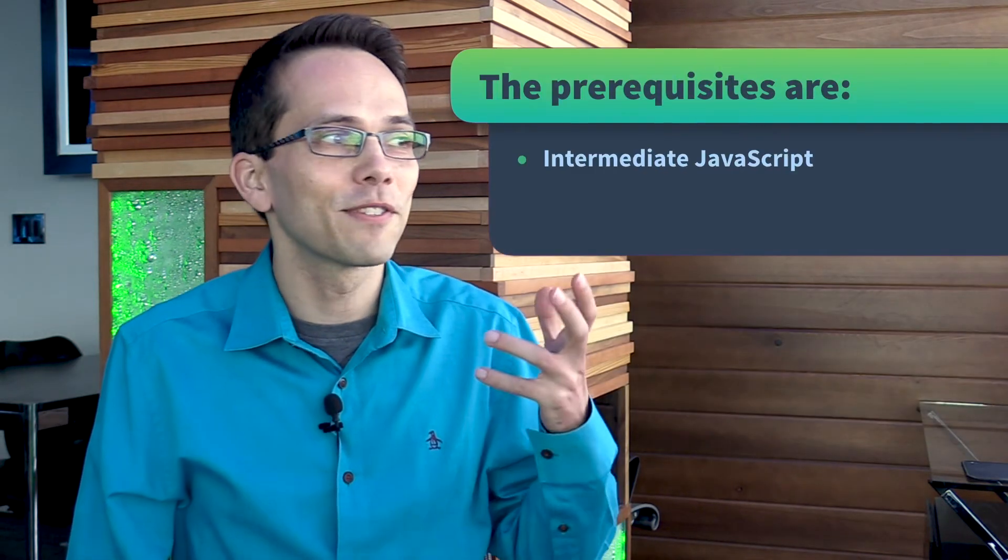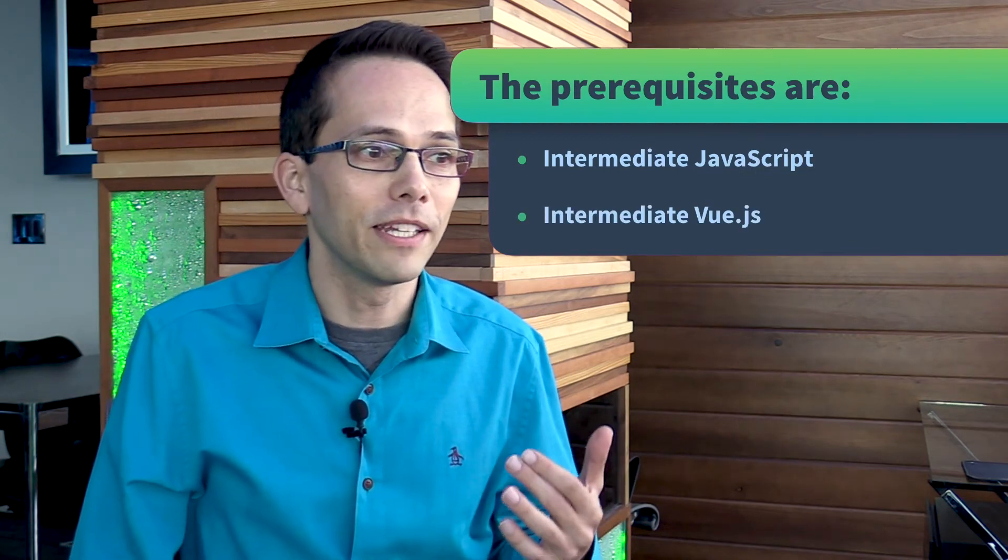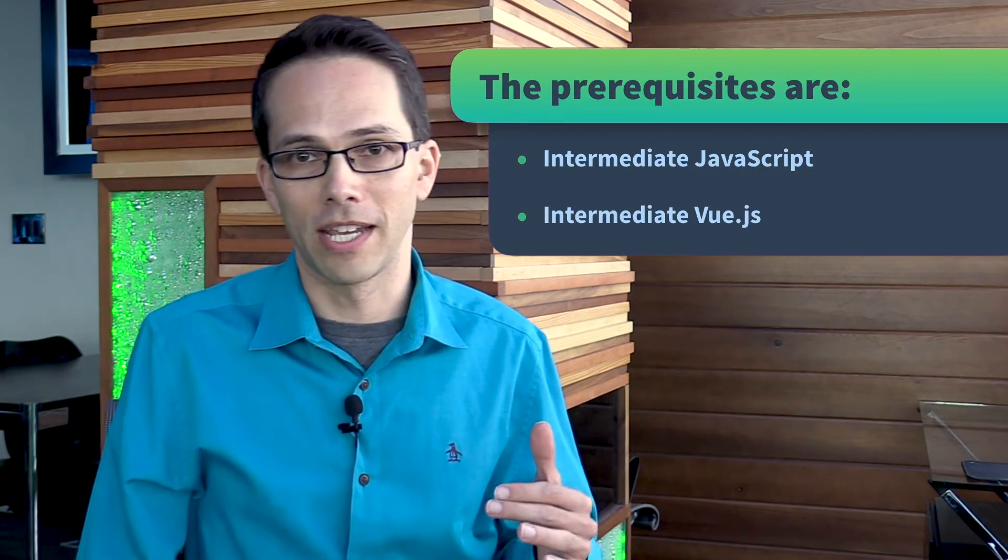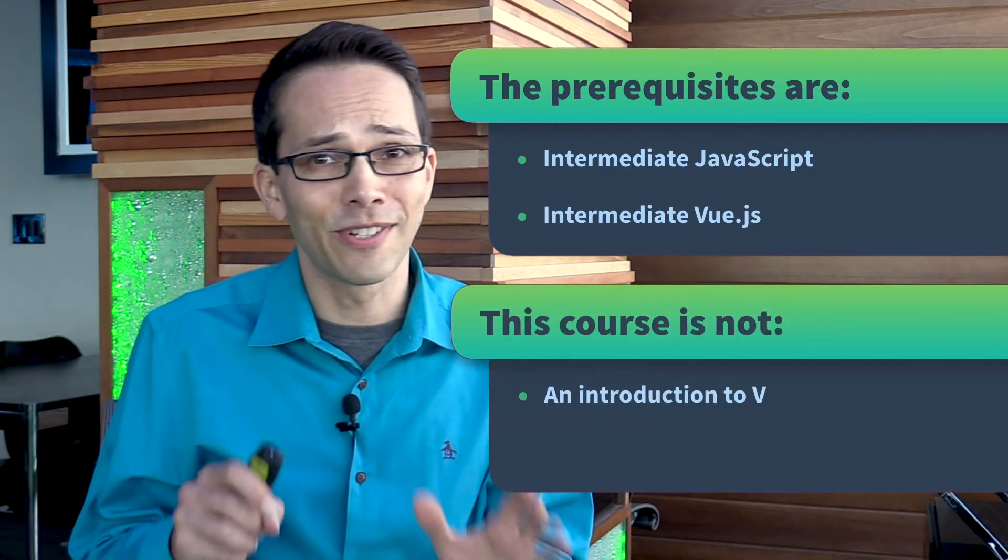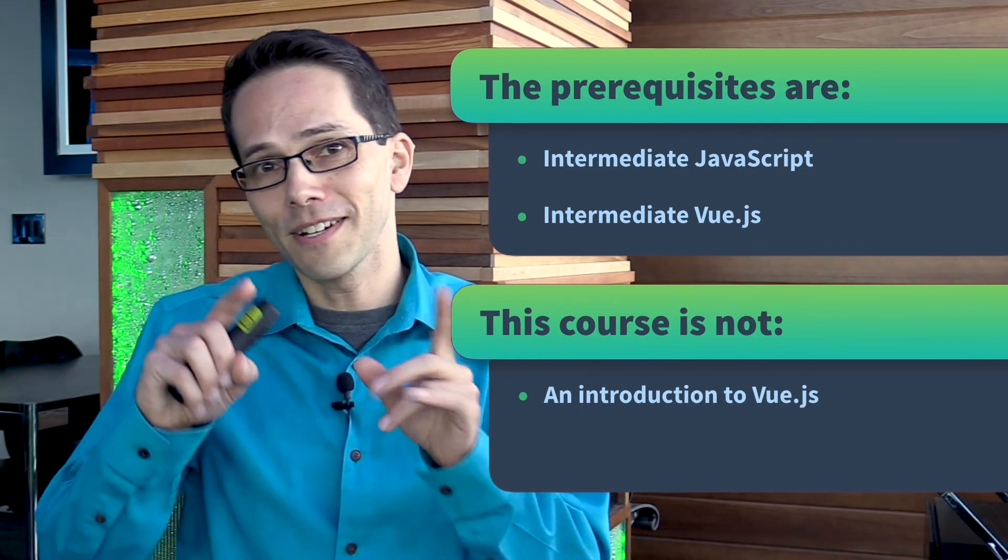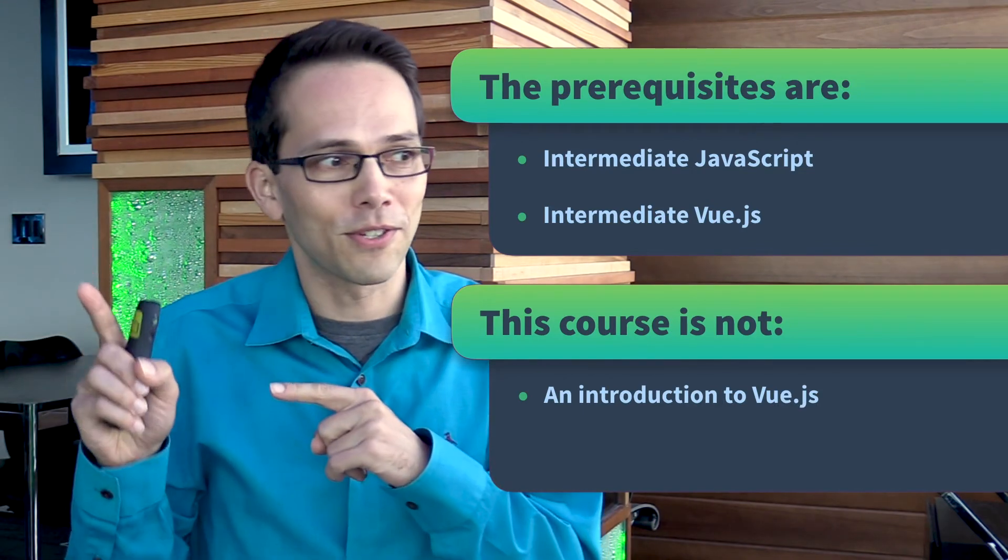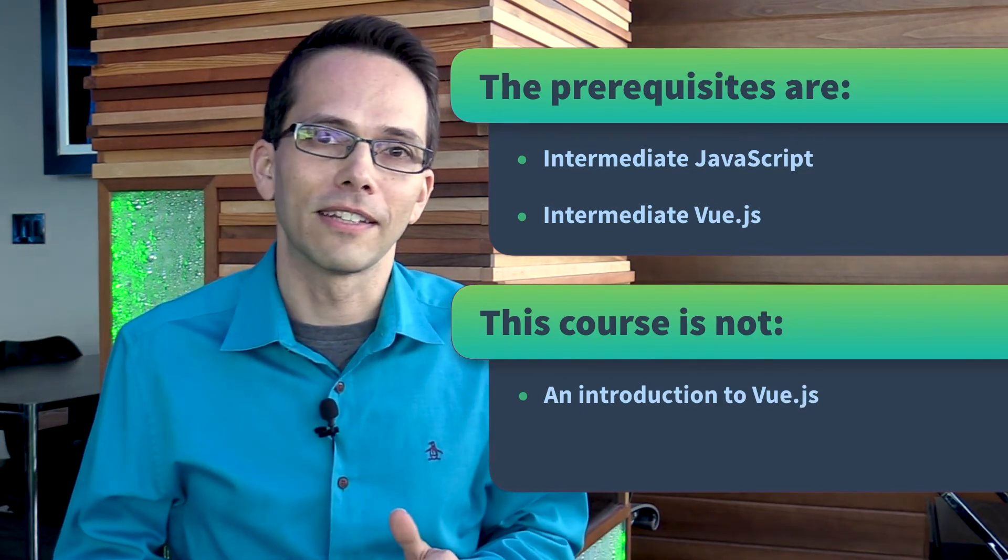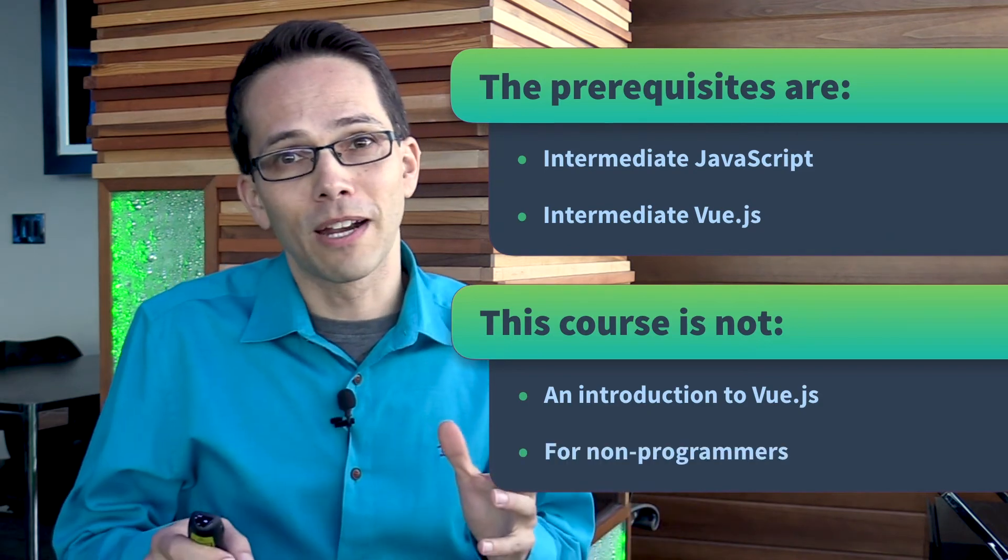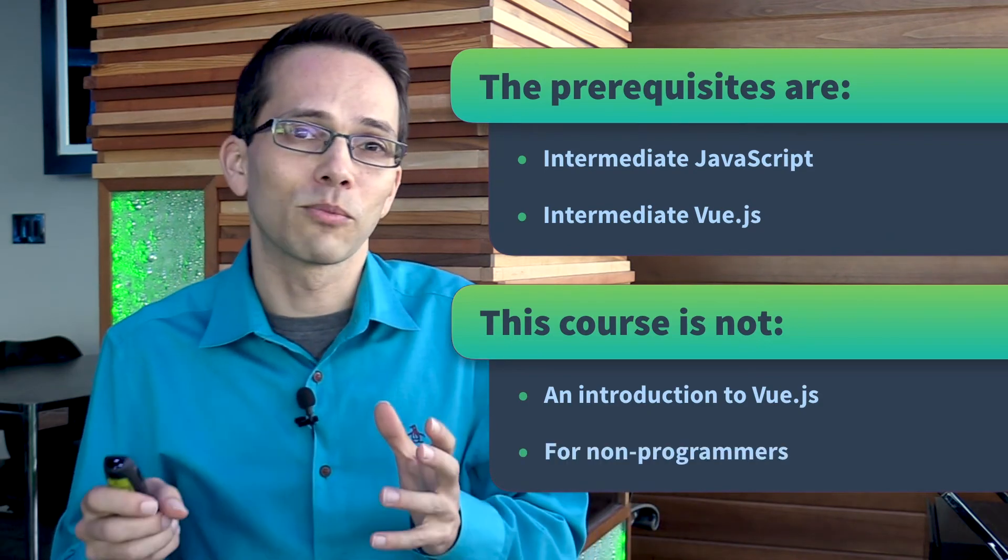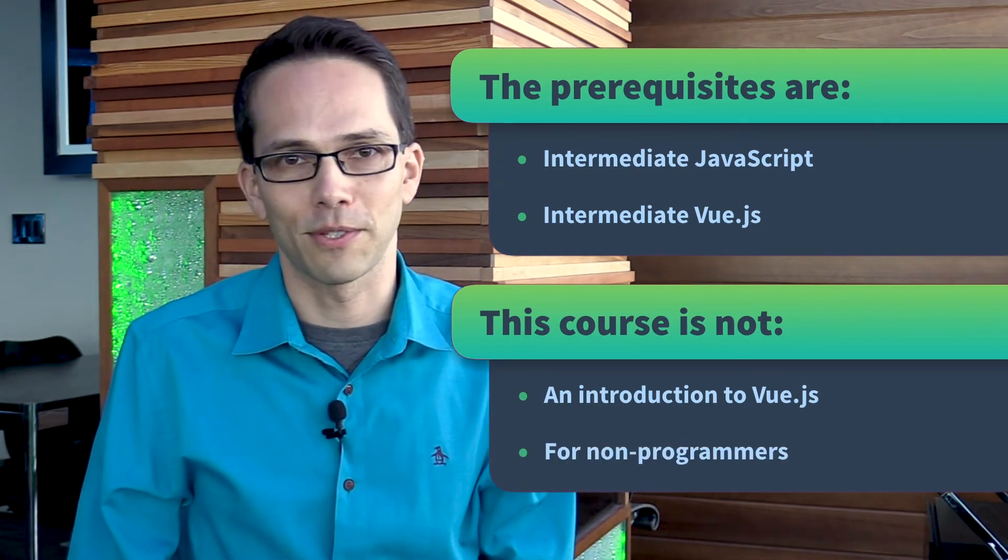In order to understand this course, you're going to need to have some background with JavaScript and intermediate Vue.js. This course is not an introduction to Vue.js—that's our Intro to Vue.js course, so if you're new, maybe start there. It's also not for non-programmers because we're going to jump really quickly into some hardcore JavaScript.